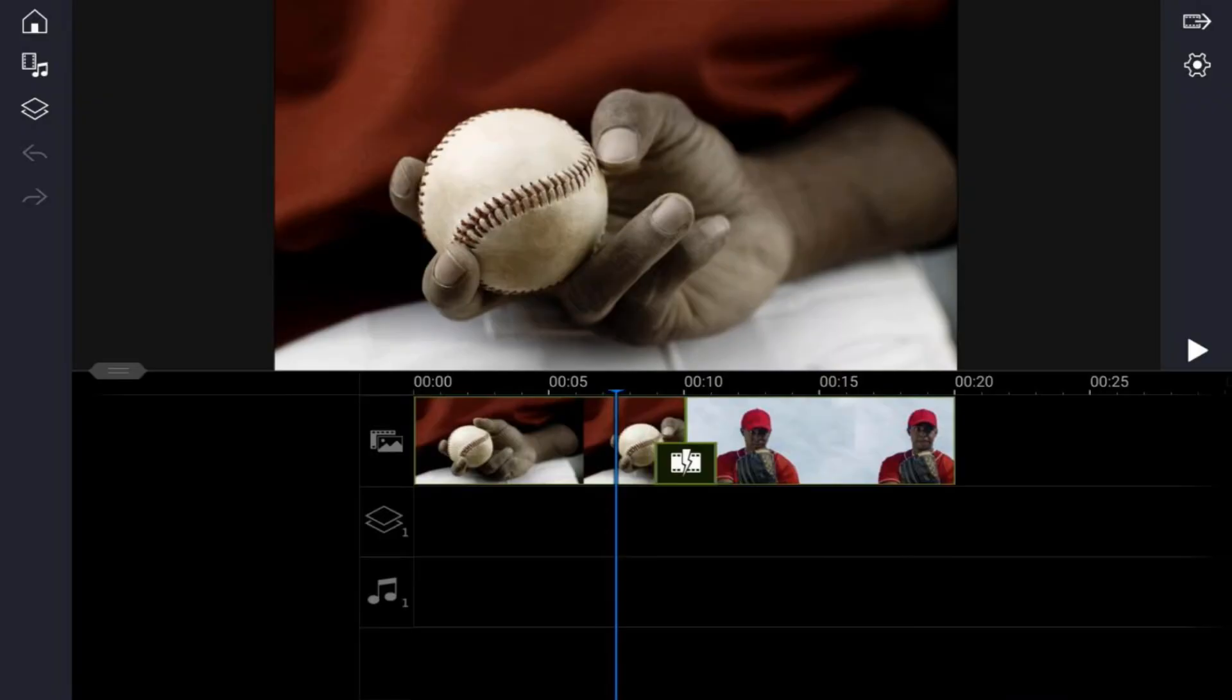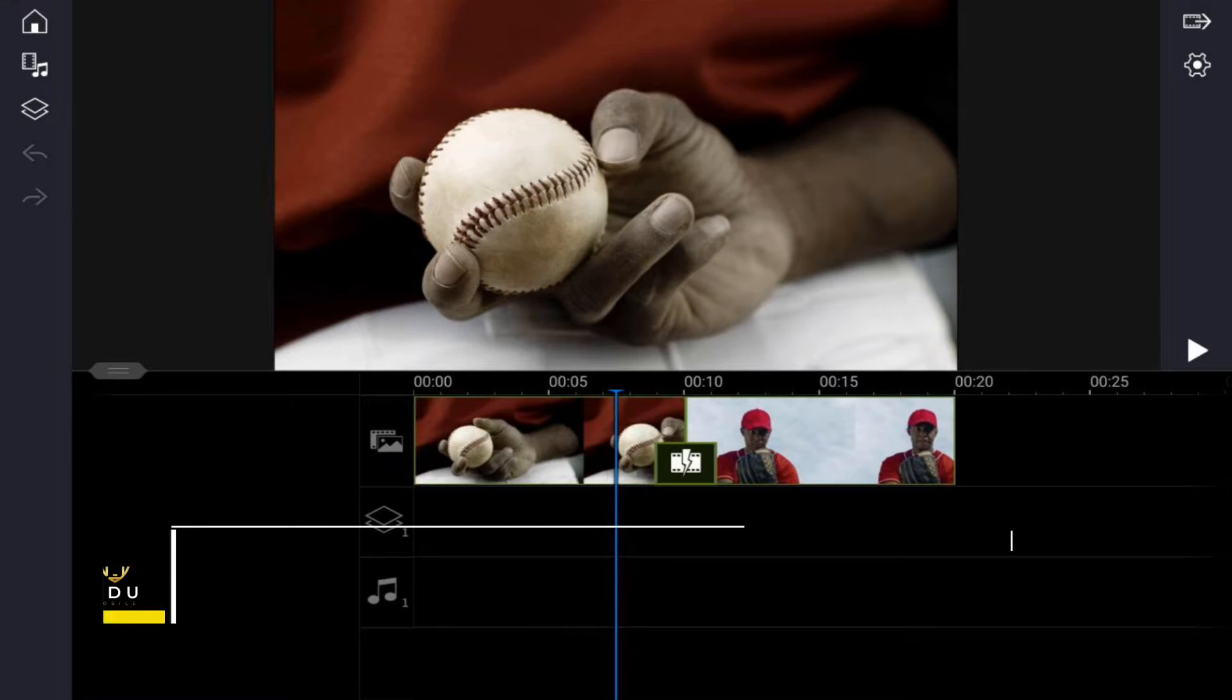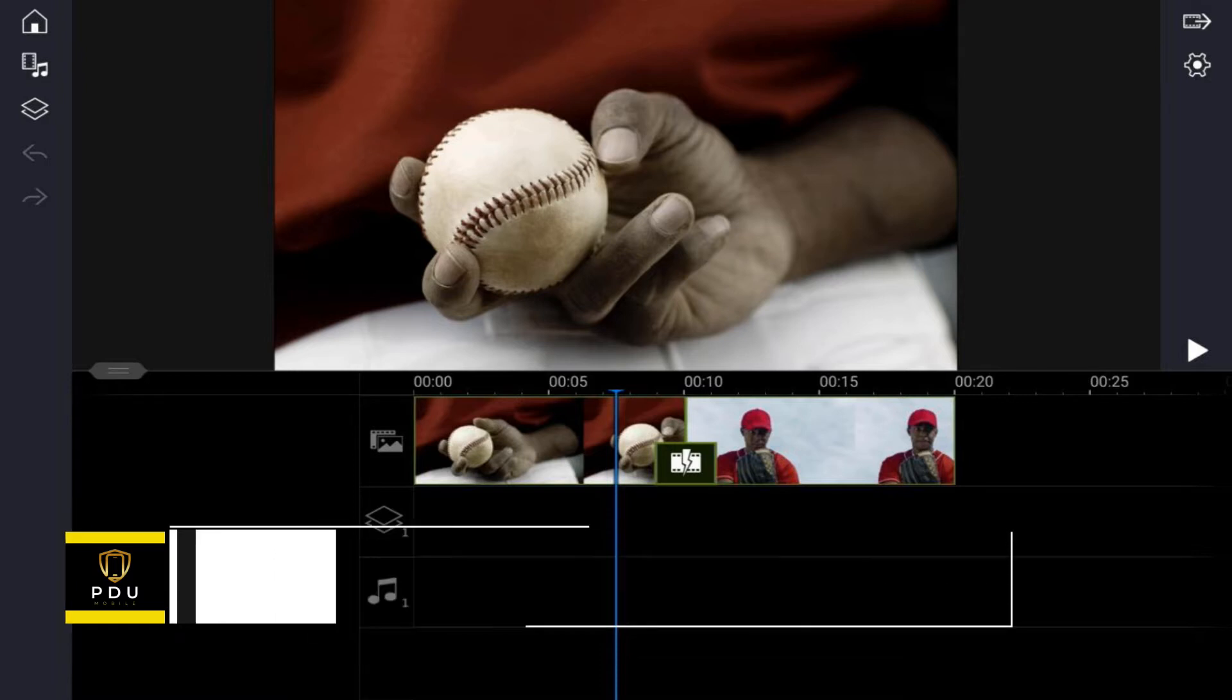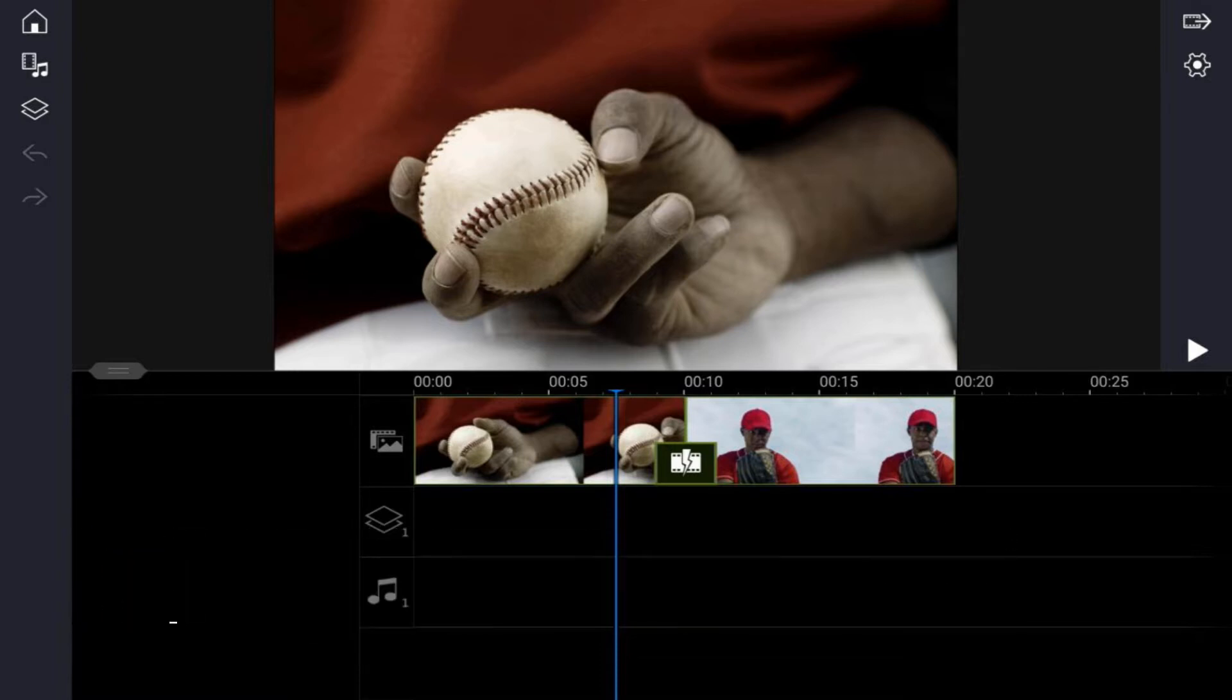What's good Power Director peeps, it is Tablet Tuesday and today I'm gonna show you how to move objects using keyframes in the Power Director mobile video editor app. If you're new to my channel and you want to learn